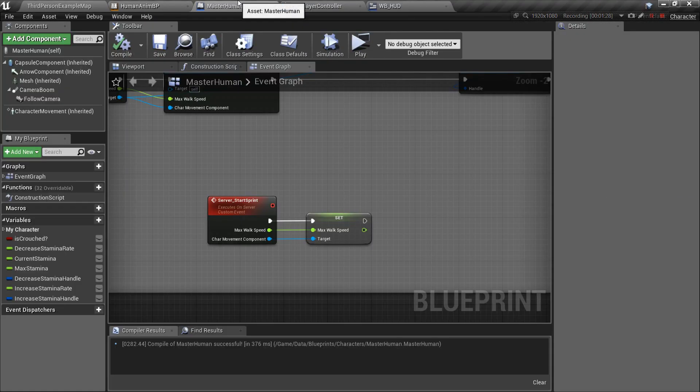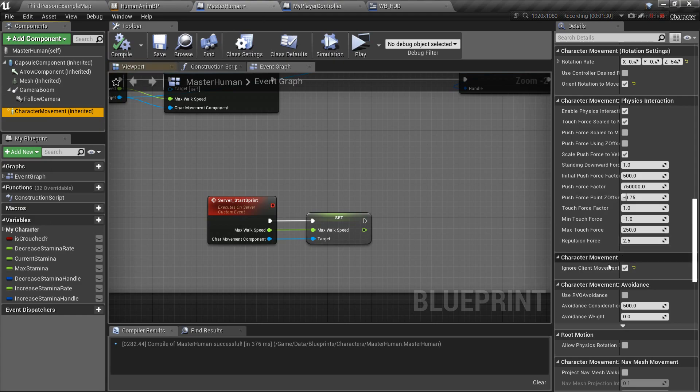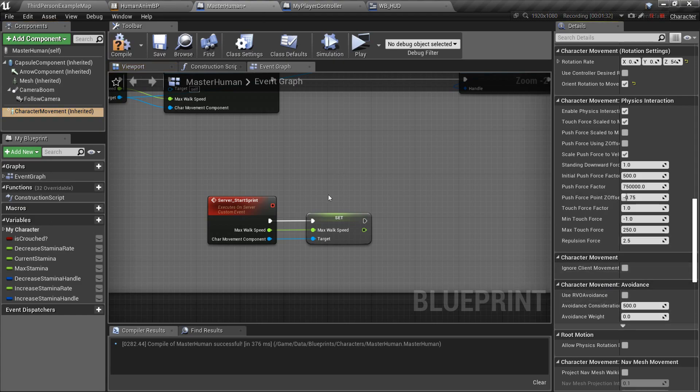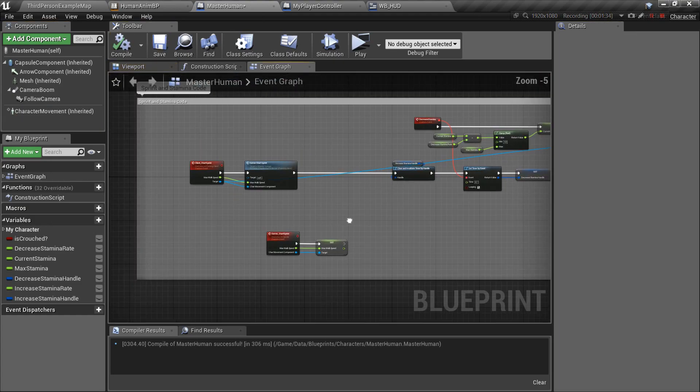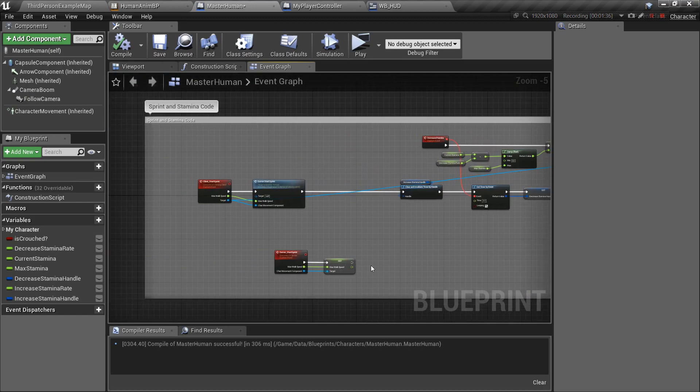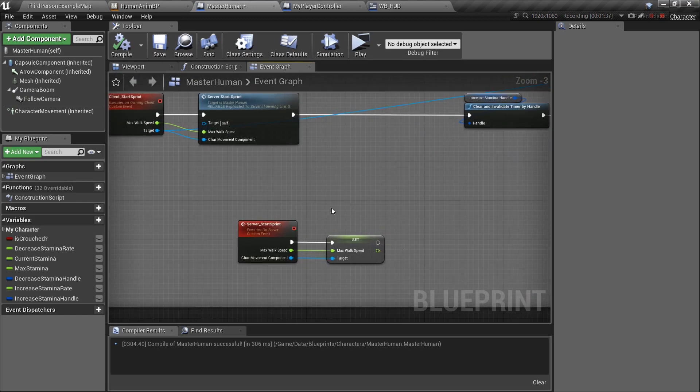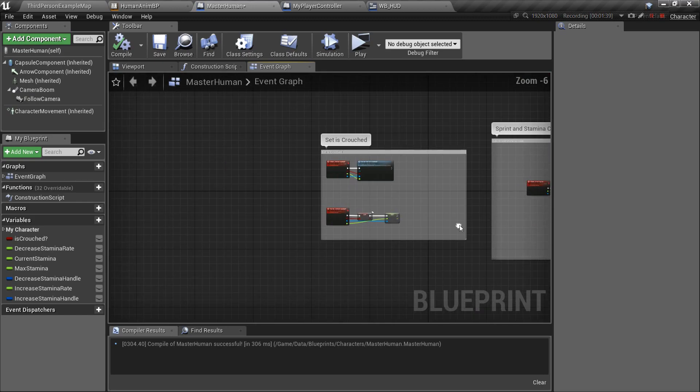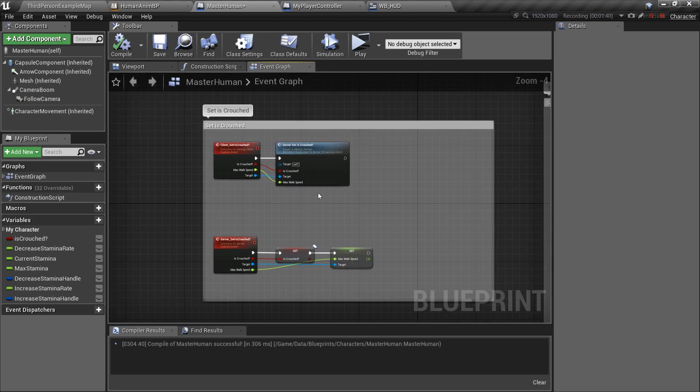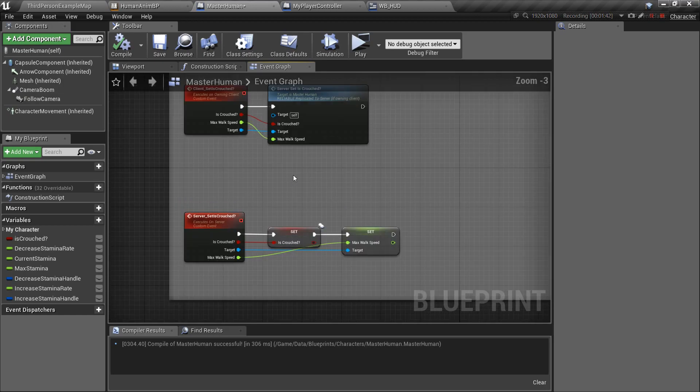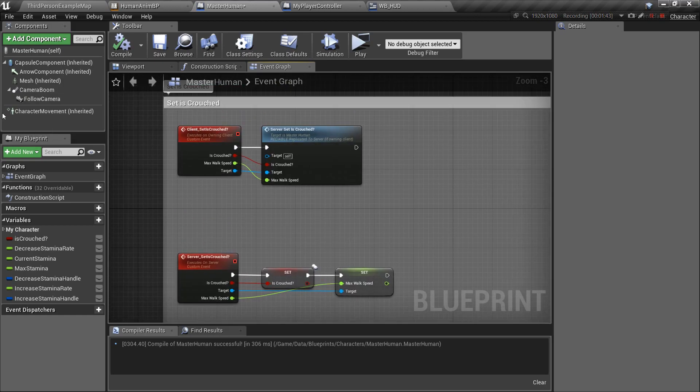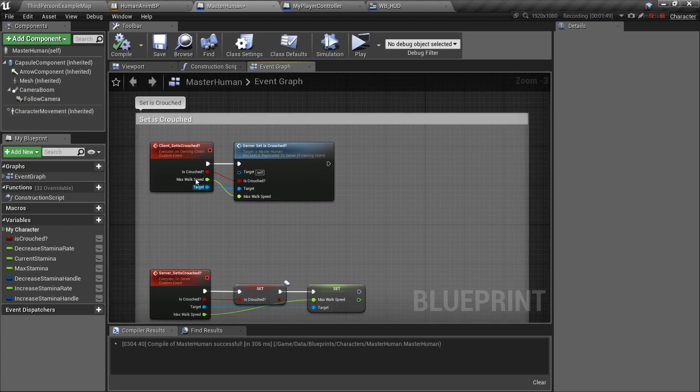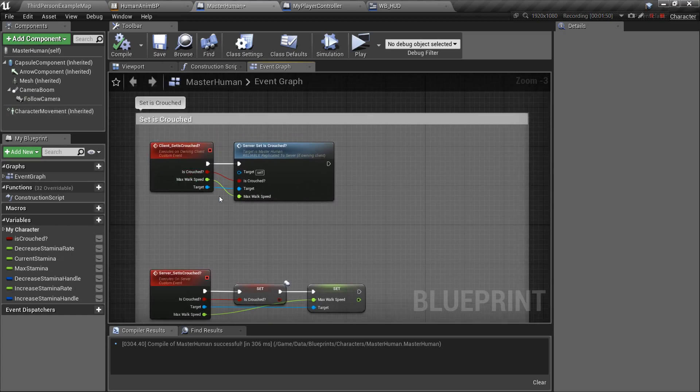And the way that I found to fix this, let me just uncheck this, so leave this turned off. You actually have to set the max walk speed on the client side, as well as on the server. So, I know it's kind of weird, it should work, but it's because I didn't make the code in the character movement, so I have to fix it.